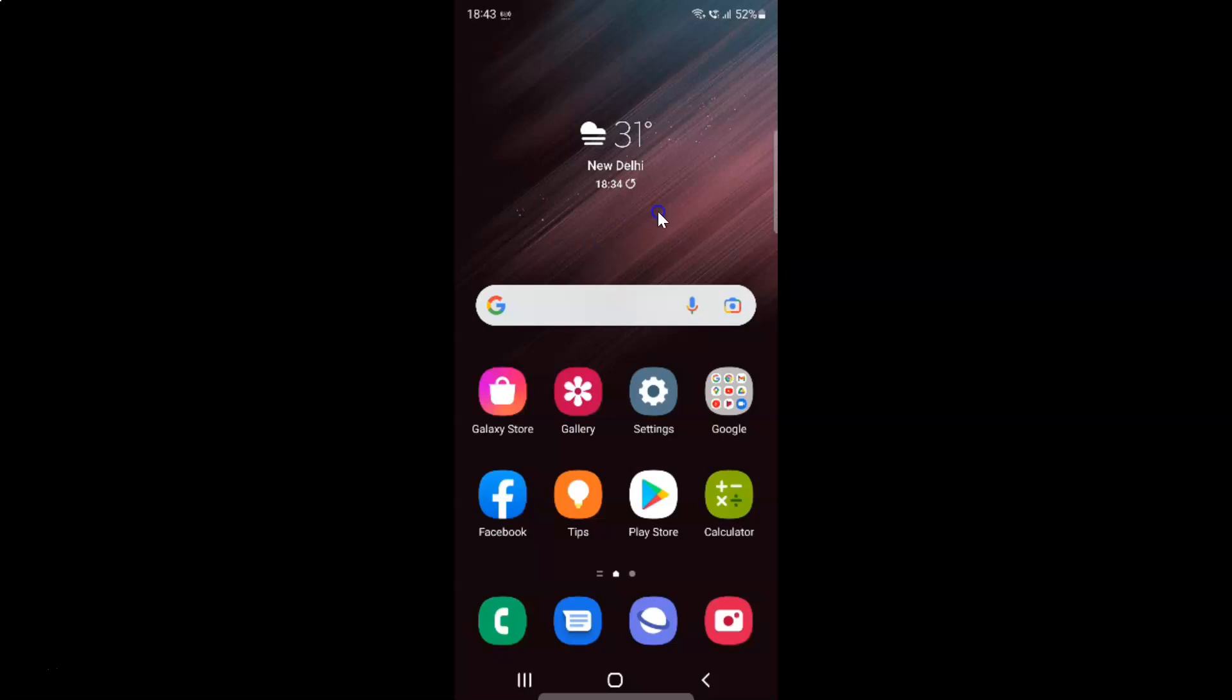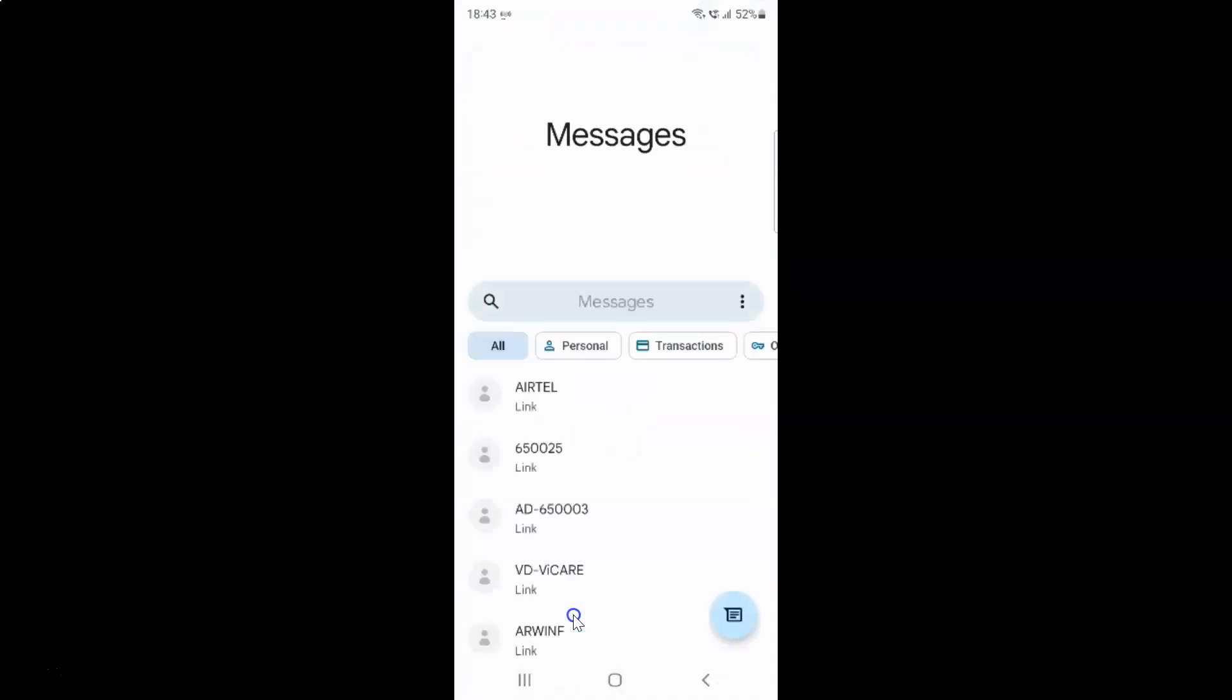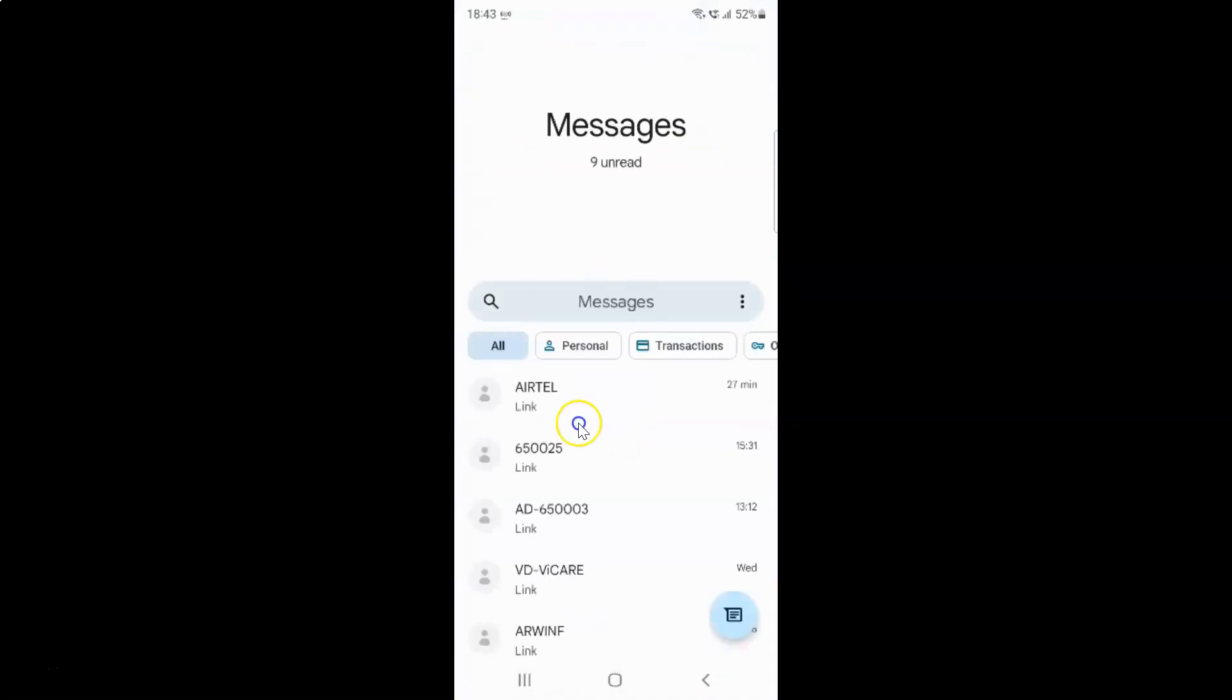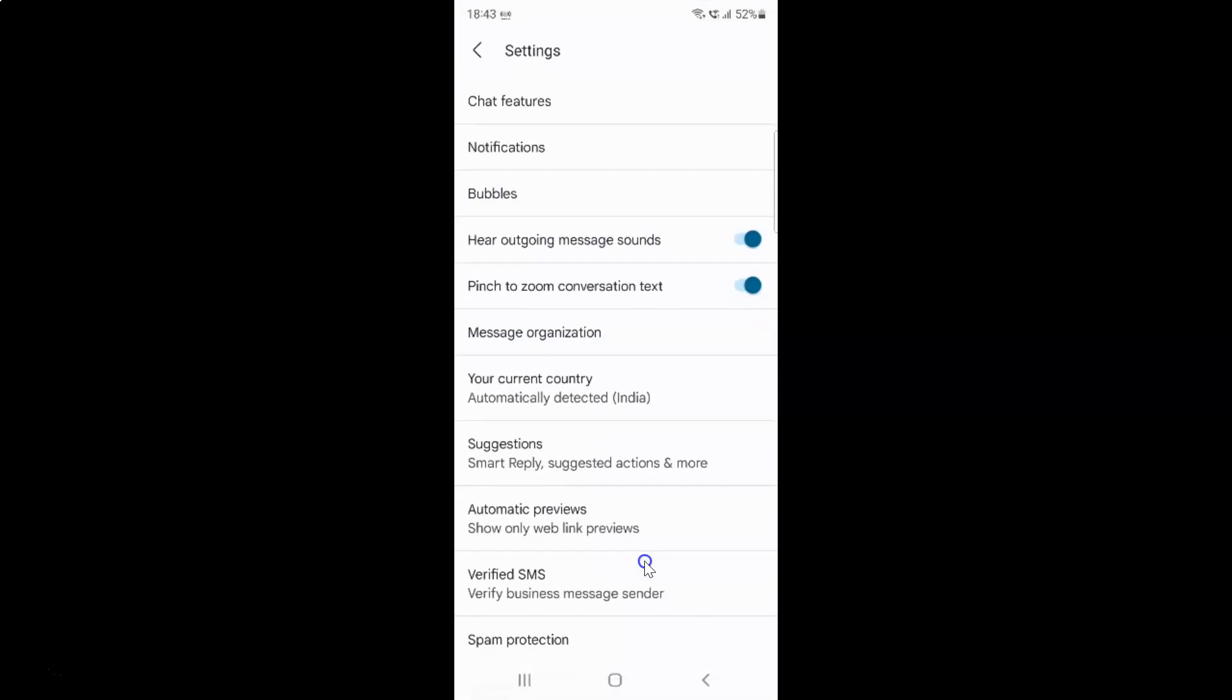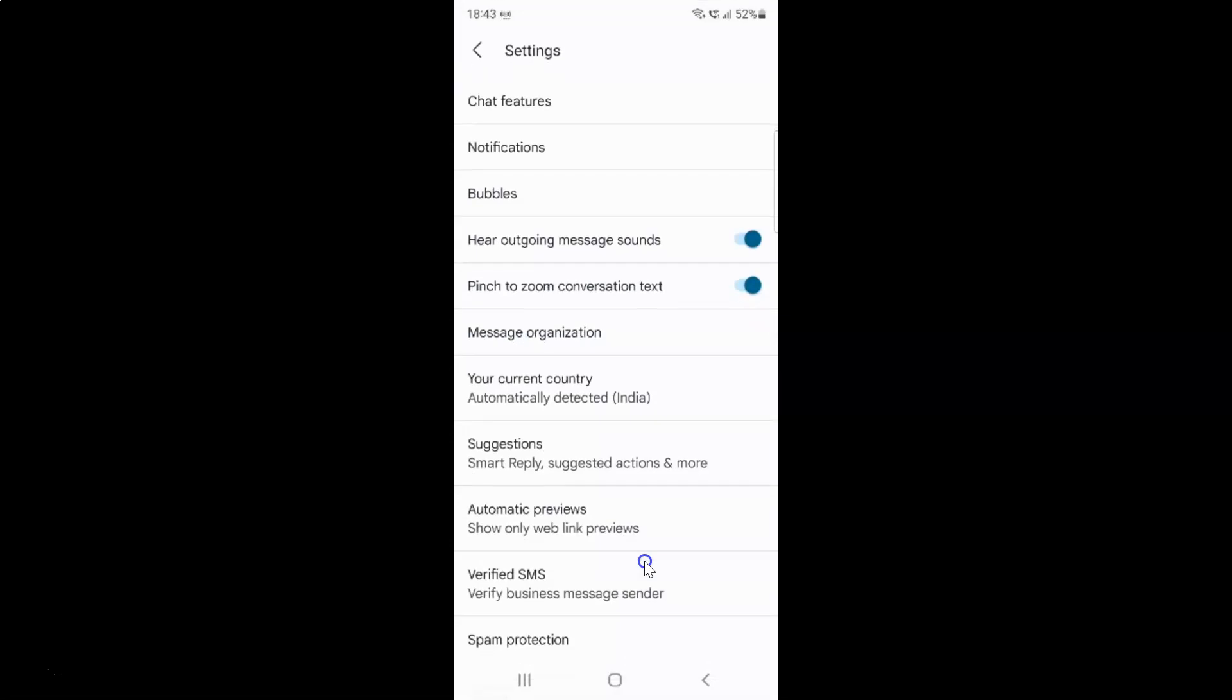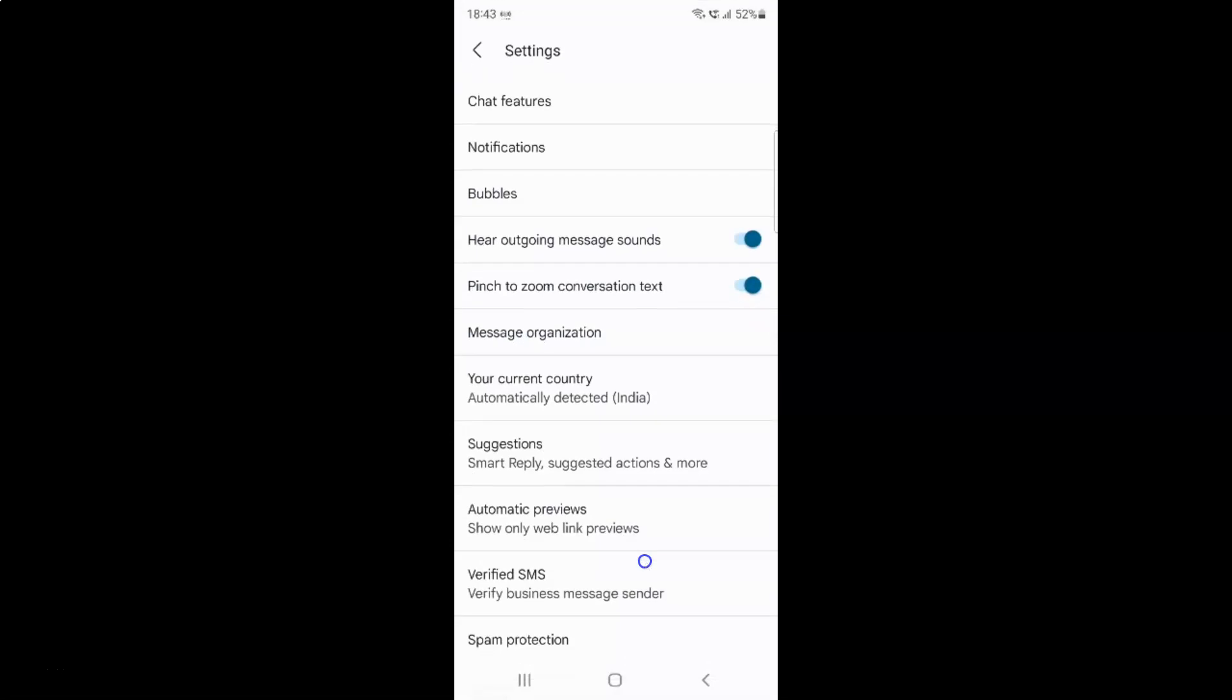First of all, you have to open your Messages app. So here is my Messages app. Let me tap on it to open it. It's now opened, and after that you have to tap on these three vertical dots, and then tap on settings, and then scroll down to spam protection.